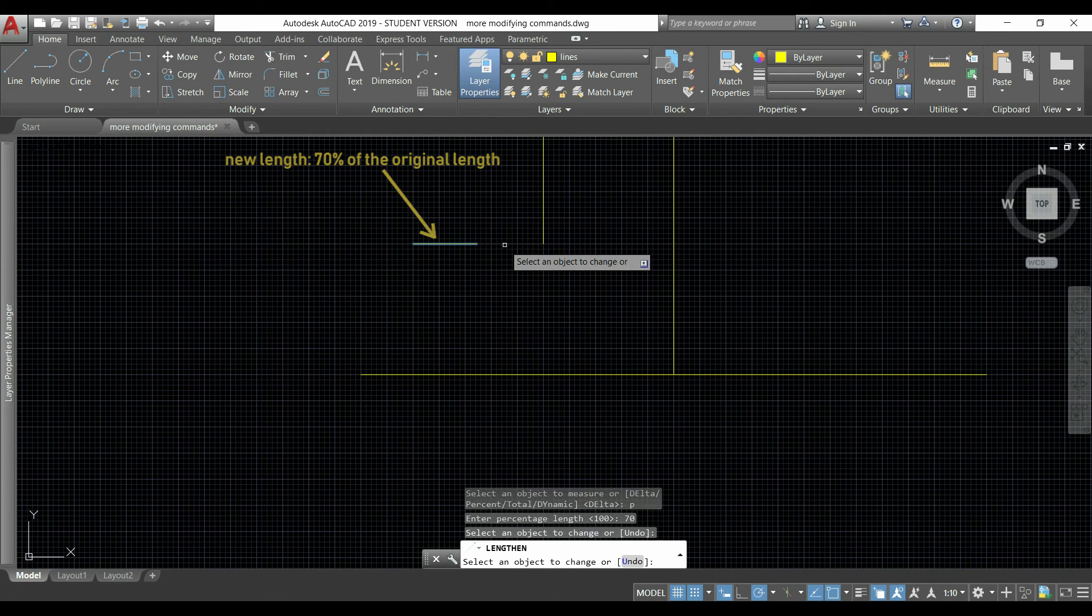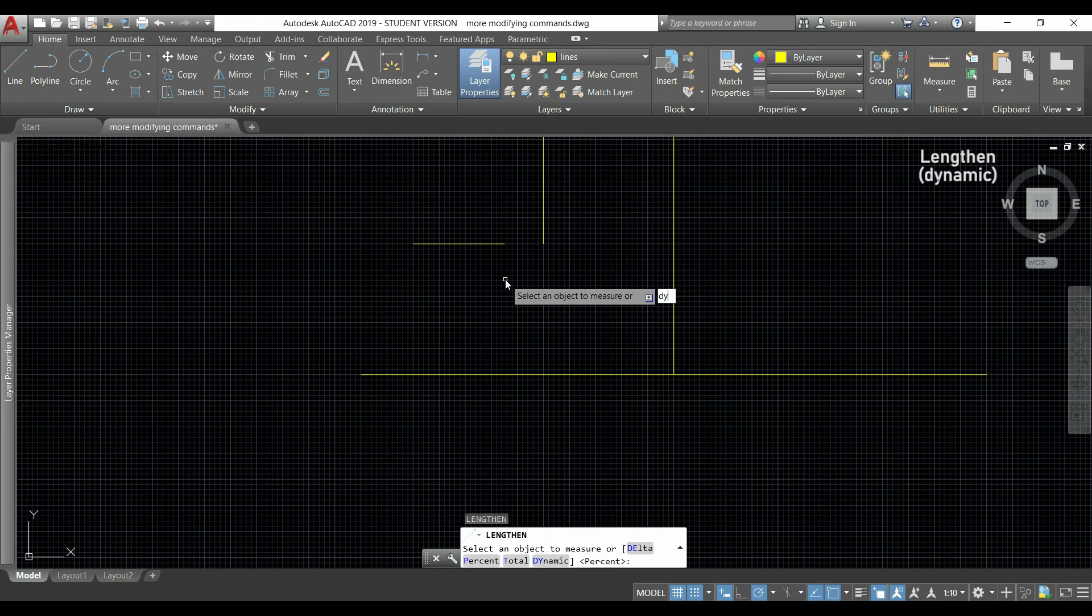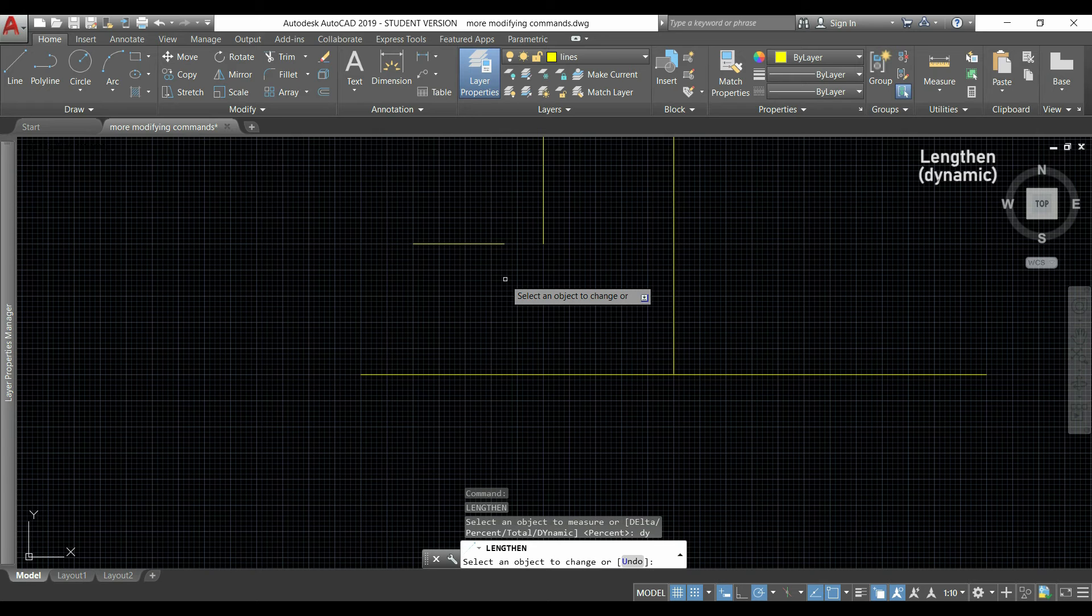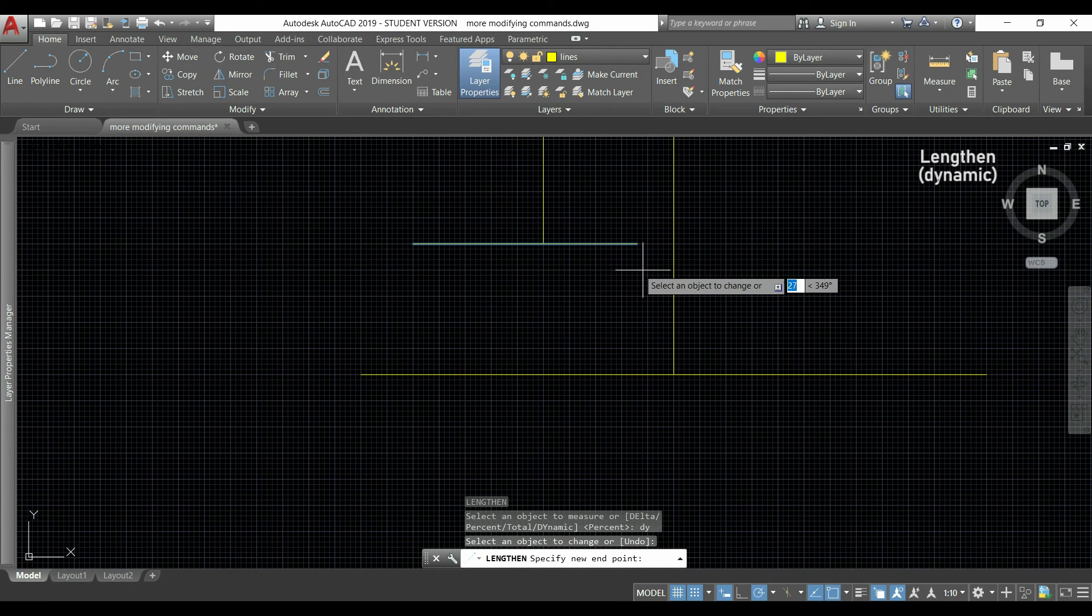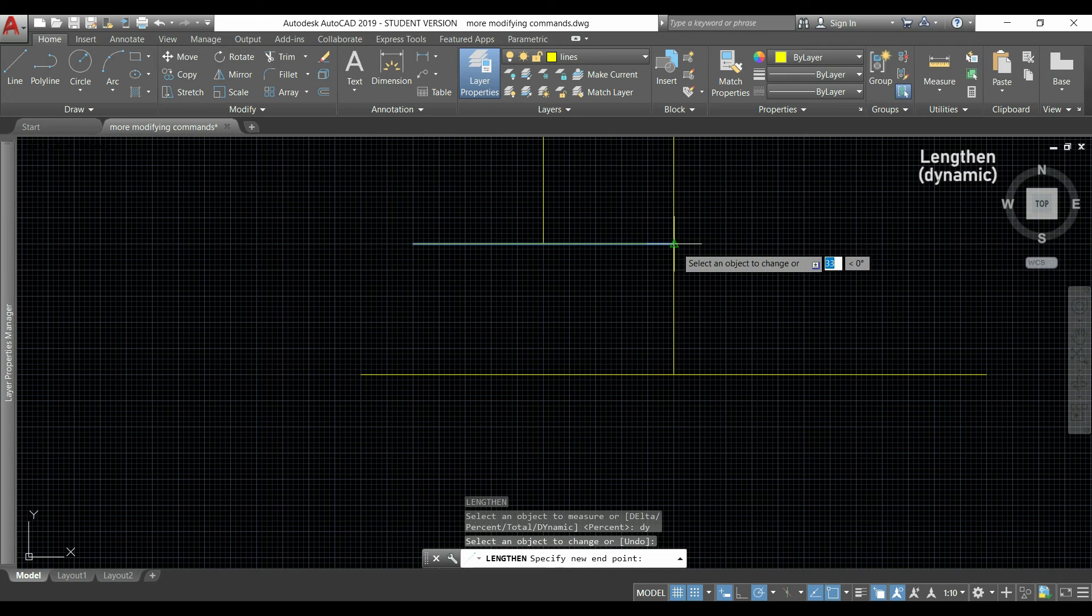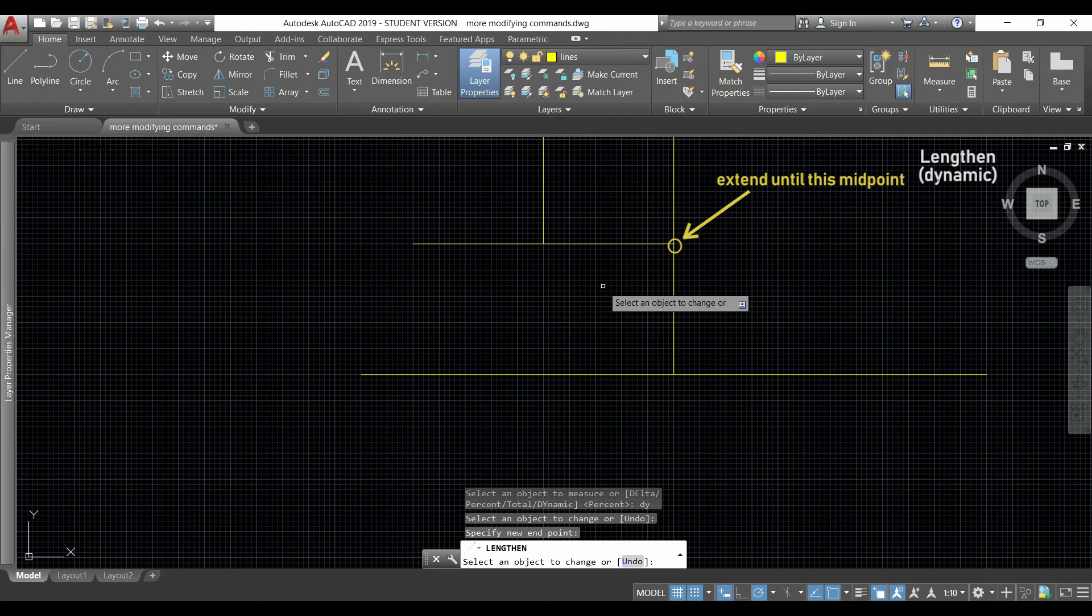Finally, I can use the option dynamic. I type DY, press enter, I click the line that I want to change, and as you see I can extend it by moving just my pointer. If I want it until this vertical line, I can click here using the object snap point.